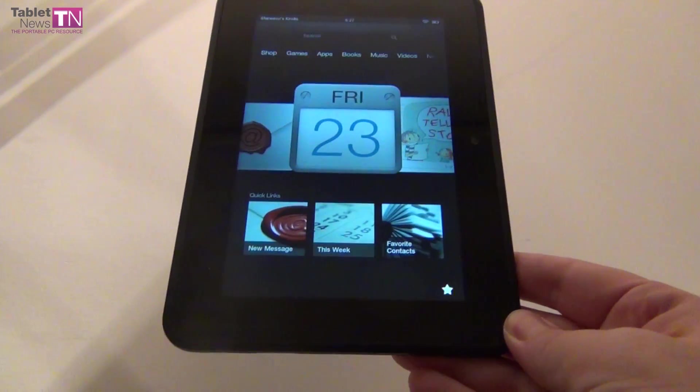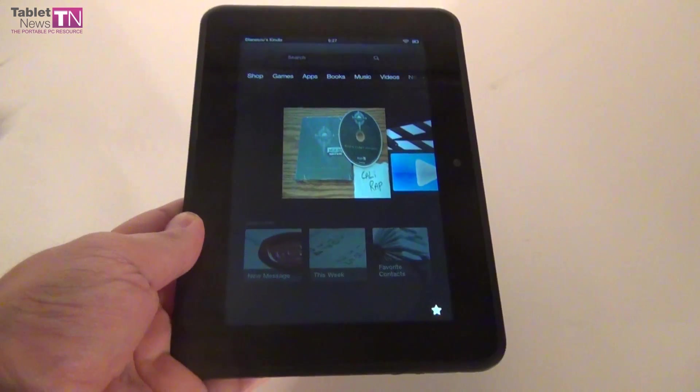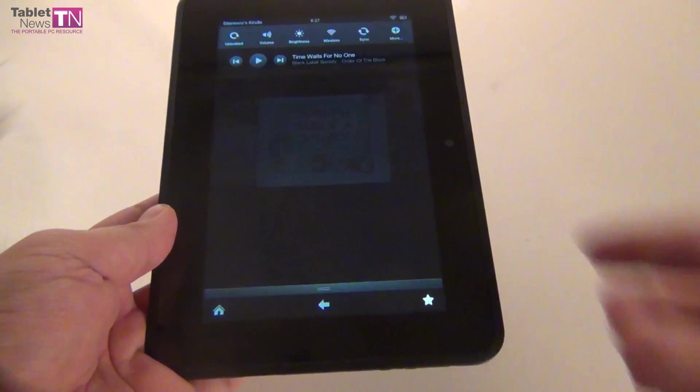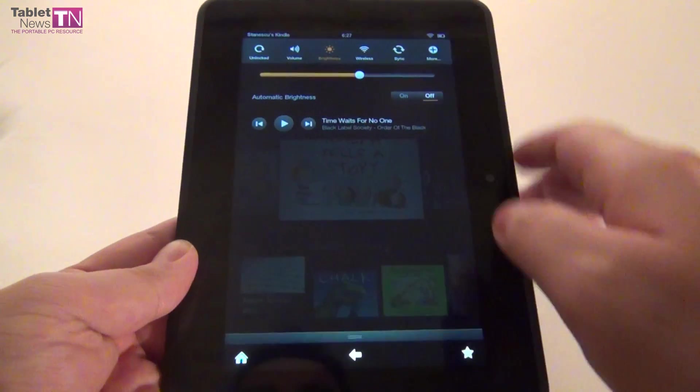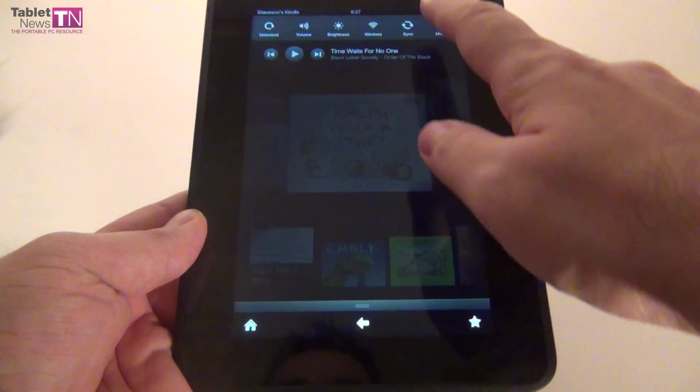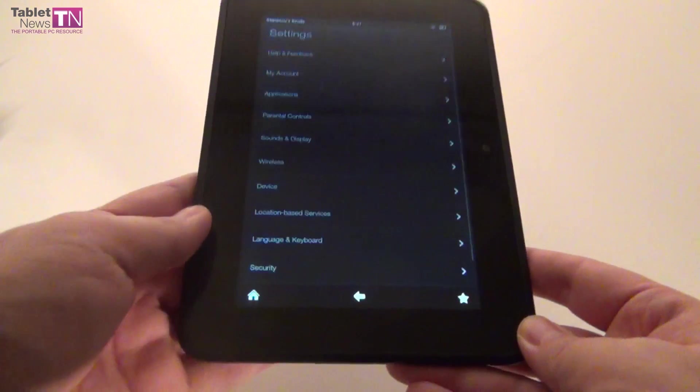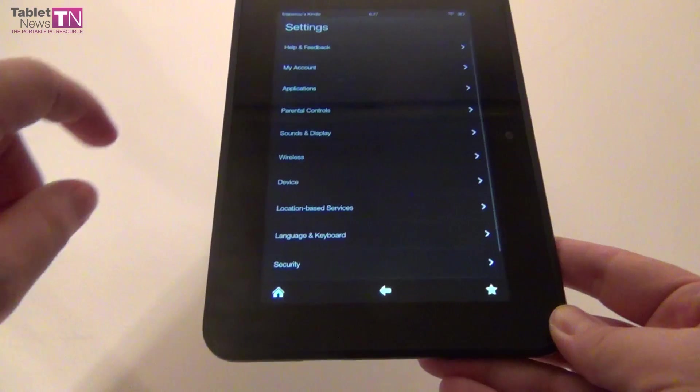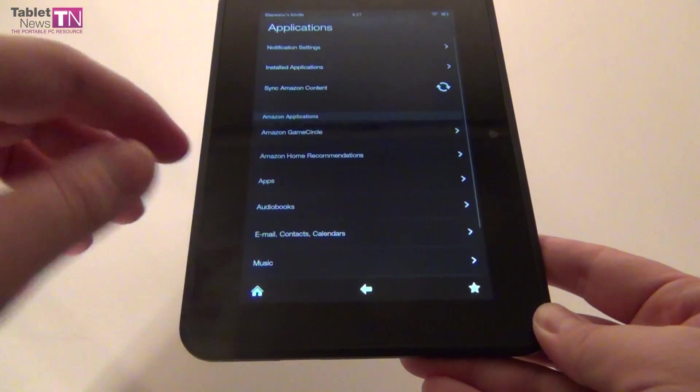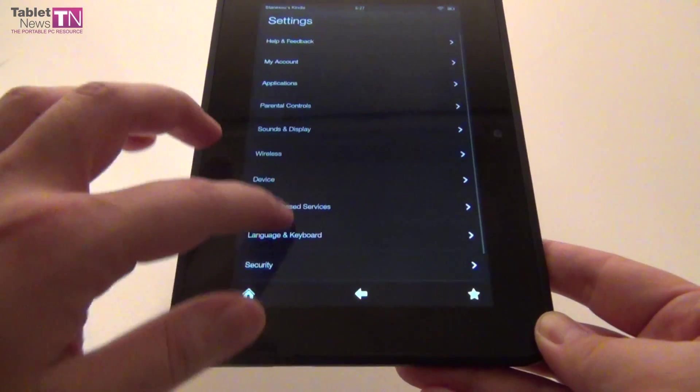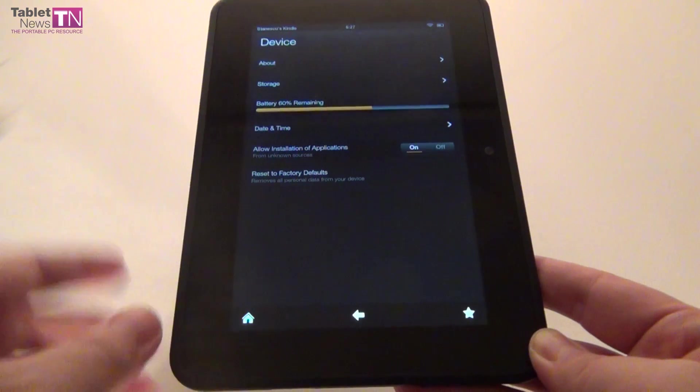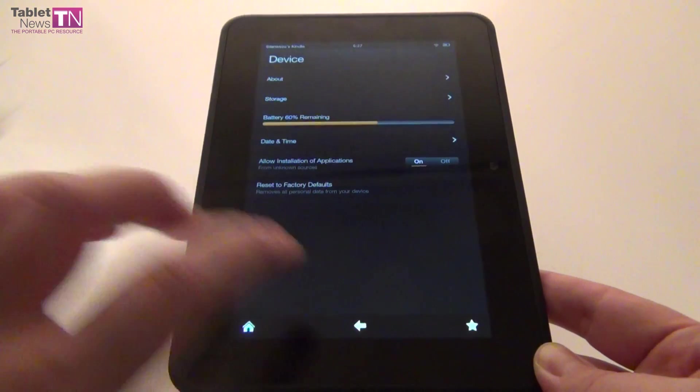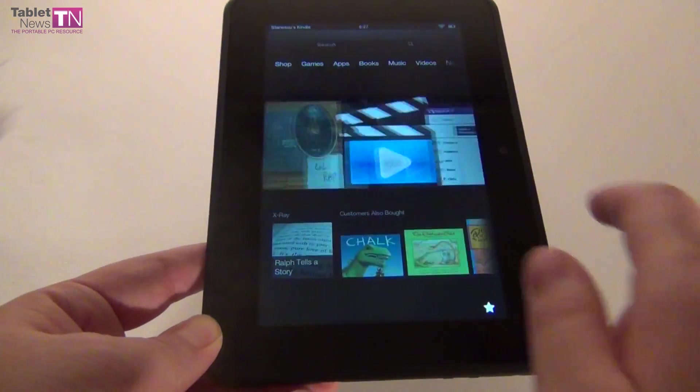As far as the operating system goes, we have Android 4.0 Ice Cream Sandwich covered with the Amazon experience. We even have a notification area - you can see the song I was playing, volume settings, brightness settings, wireless settings, and syncing options. Plus, the More tag brings us to the main setting areas where you can set up parental controls, notification settings, installed applications, sounds and display, wireless, and normal device settings. You can see your battery level, allow installation of third-party apps, and other stuff.